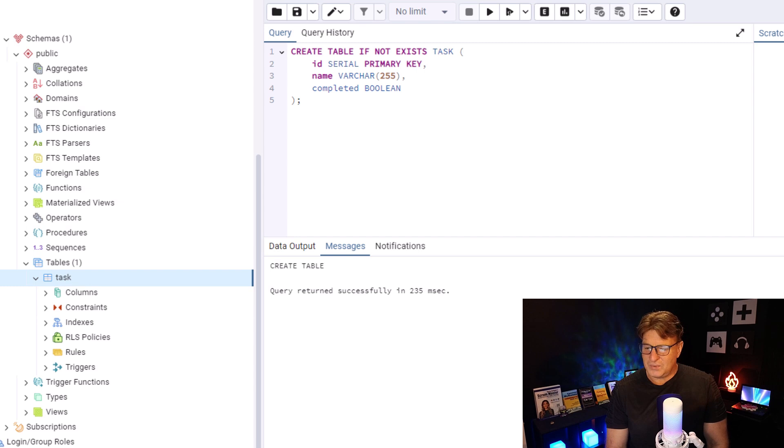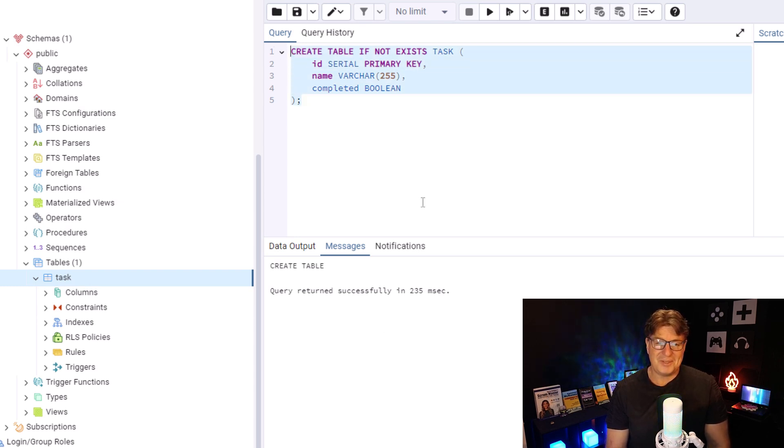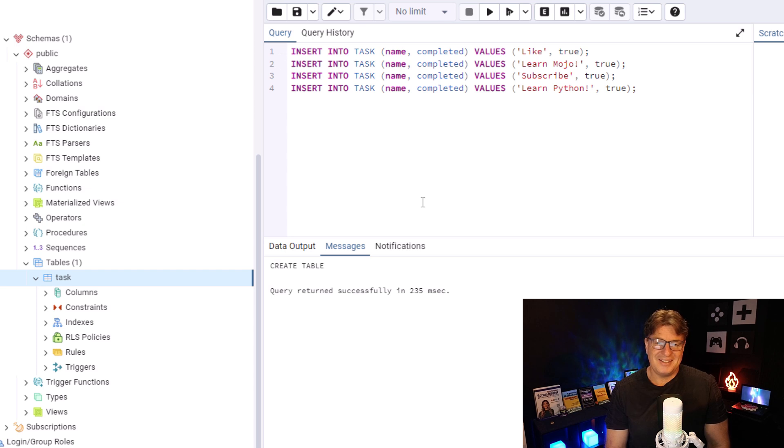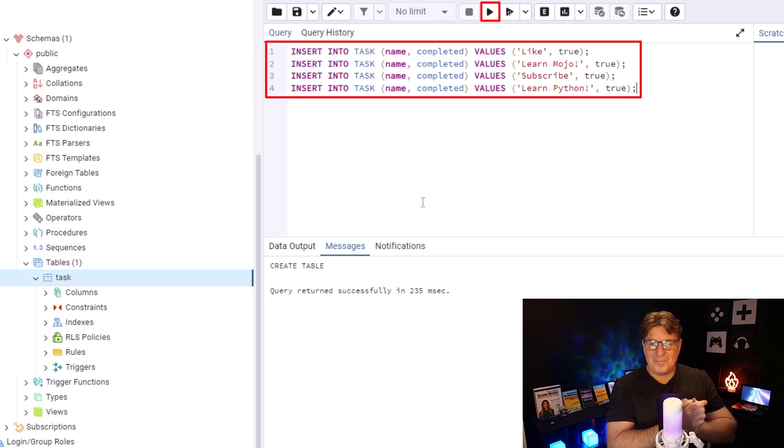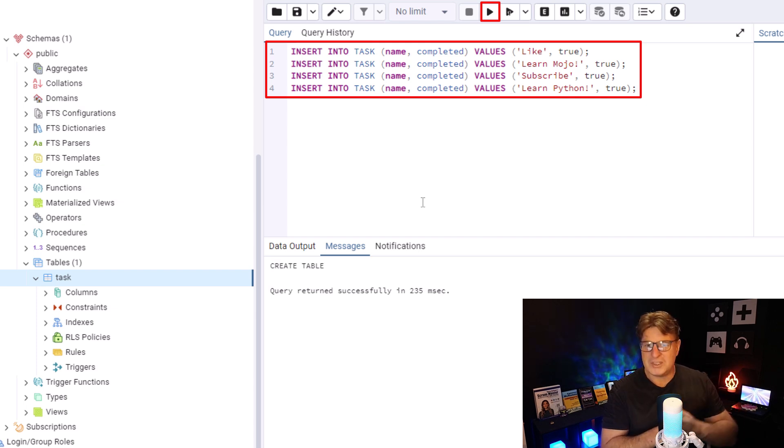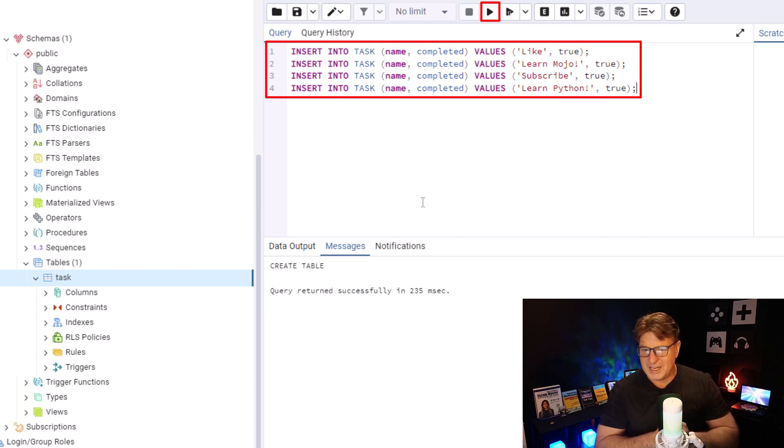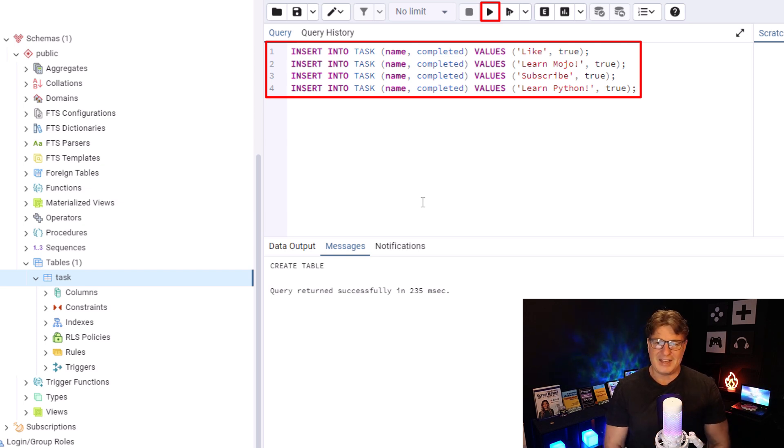Well, I guess if we've got a table called Tasks, it behooves us to actually throw something in there. So, let's do a couple of insert statements. What do we have to do? Well, we have to like this video. We have to learn Mojo. We have to subscribe to my channel, Blatant Plugs, and maybe learn Python as well.